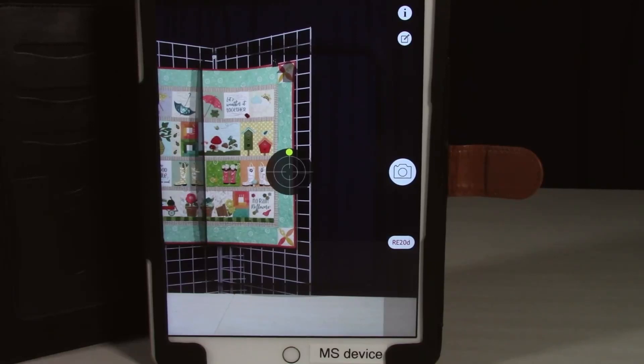This is Calvin with Montevilla Sewing Centers. Today I'm going to be going over the Janome AccuSetter app and its basic functions and how to use it.